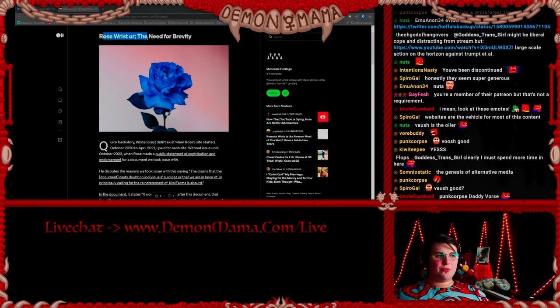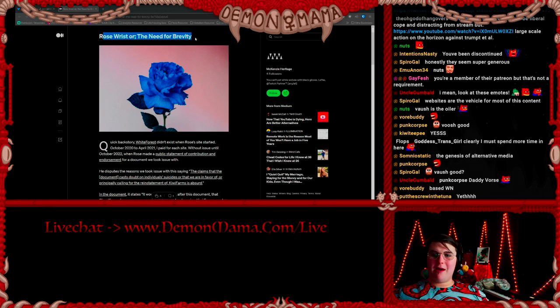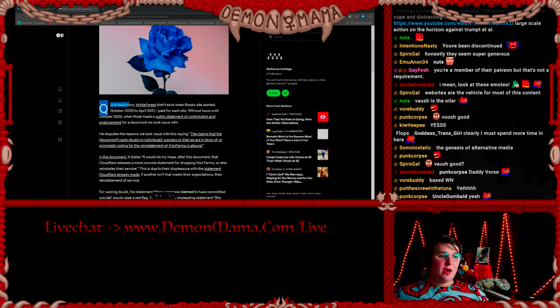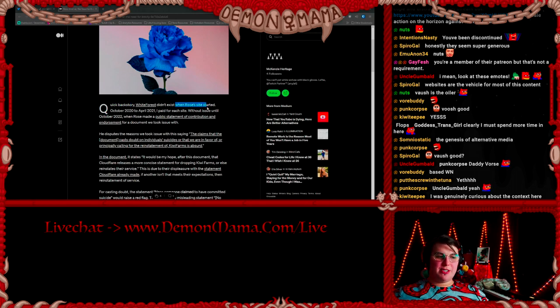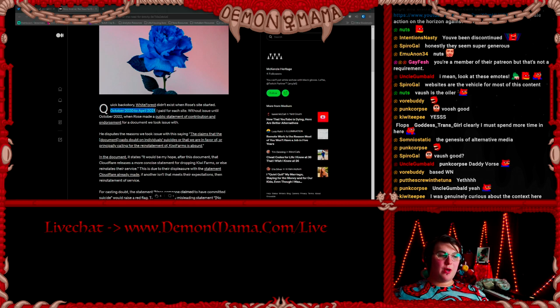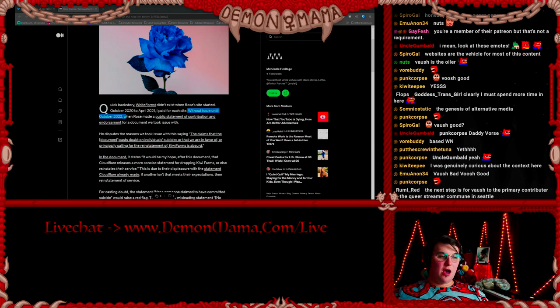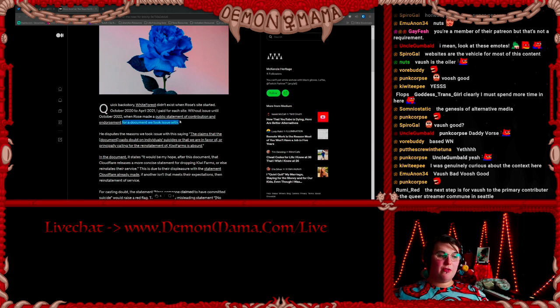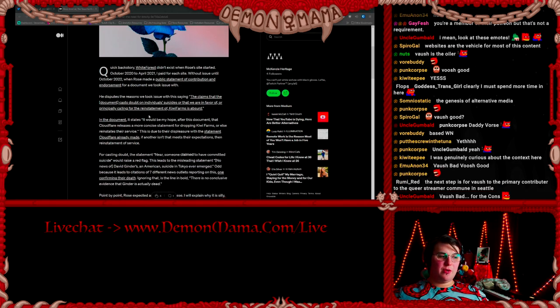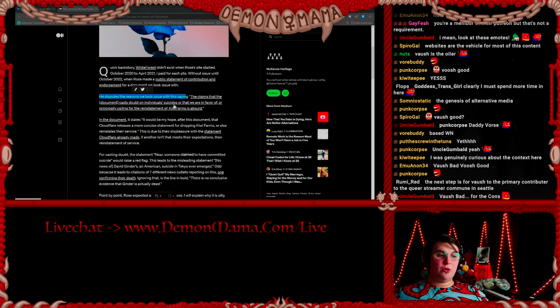Rose Wrist, or the need for brevity. Quick backstory: White Forest did not exist when Rose Wrist's site started October 2020 to April 2021. I personally paid for each site without issue until October 2022 when Rose Wrist made a public statement of contribution and endorsement for a document we, the co-op, took issue with.